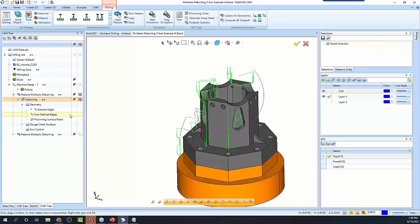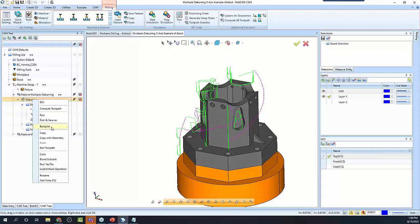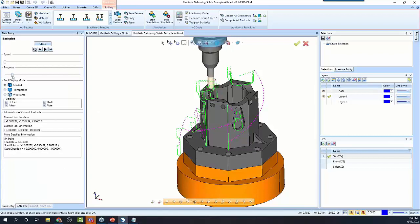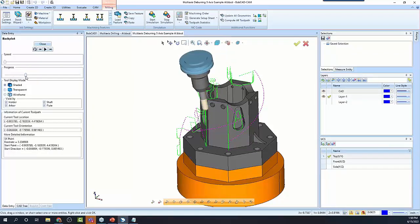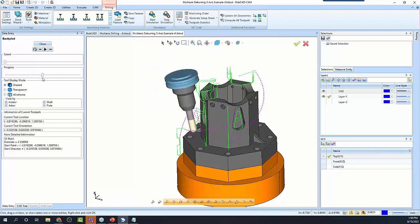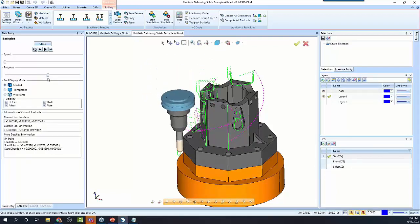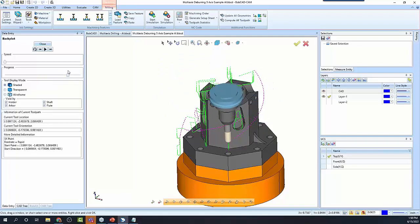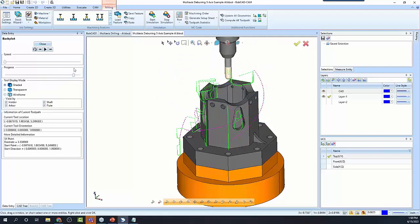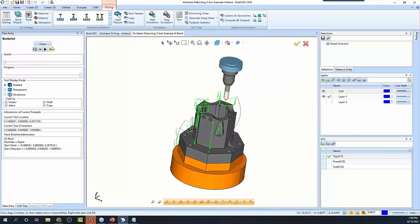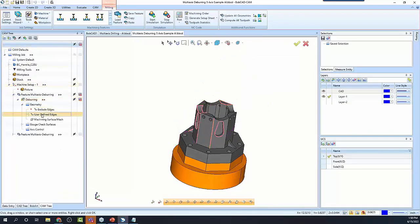It can really speed things up. It's really nice to be able to finish a good-looking part, and deburring it is a great way to do that. You'll notice, like when it does these vertical walls, that it's tilting out of the way.